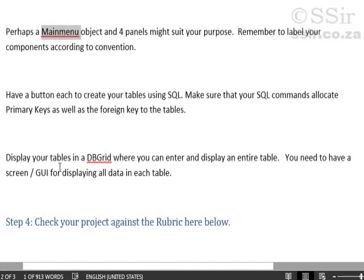Display your tables using a DB grid. That's probably the easiest component. And finally, check your project against the rubric here below. This is ultimately where you will get your marks or not.